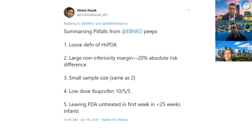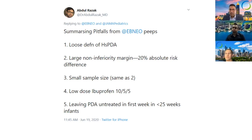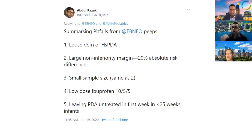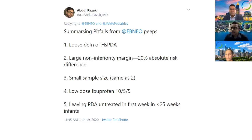The issue of dose is an important one to consider. Looking closely at the results, only 20% of the PDAs closed with ibuprofen. And in infants less than 26 weeks in this trial, the PDA closure rate was only 8%.